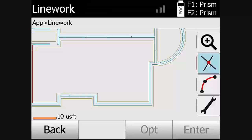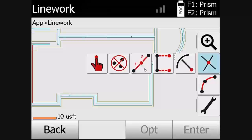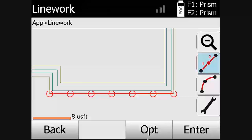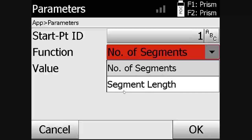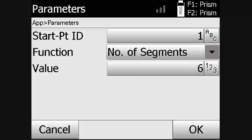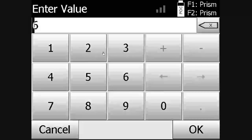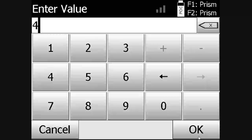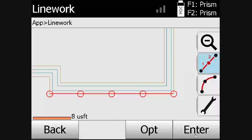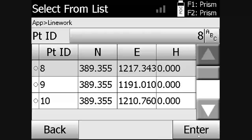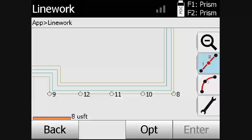Now let's create some segmented points on a line. We will go to the options tab. The user can choose the number of segments or the segment length for points. We will choose to have four segments, click OK, hit enter to do an overview of the points, select OK, and the points are created.